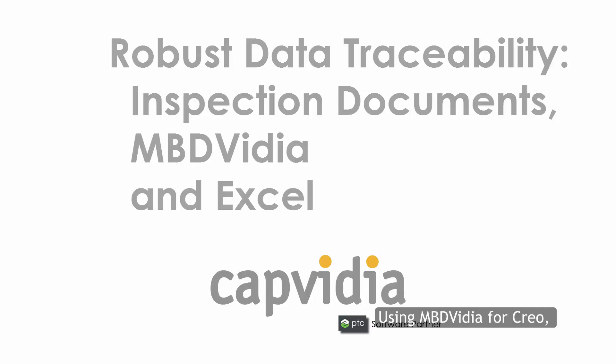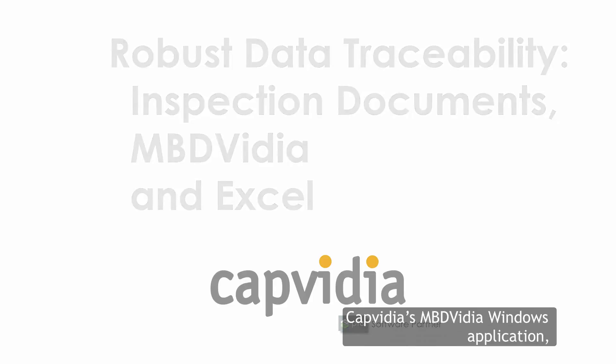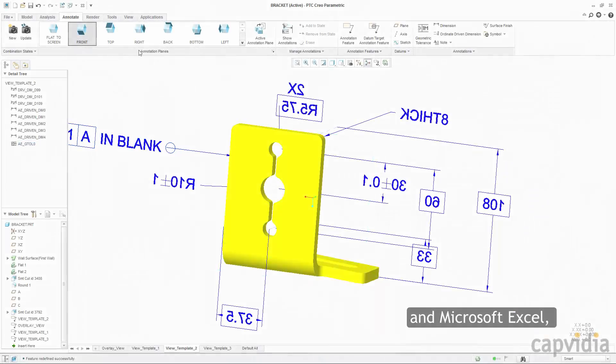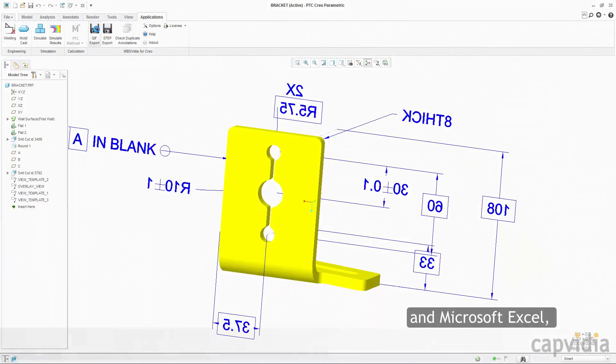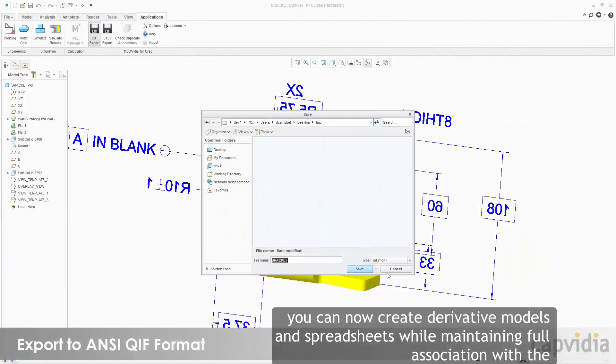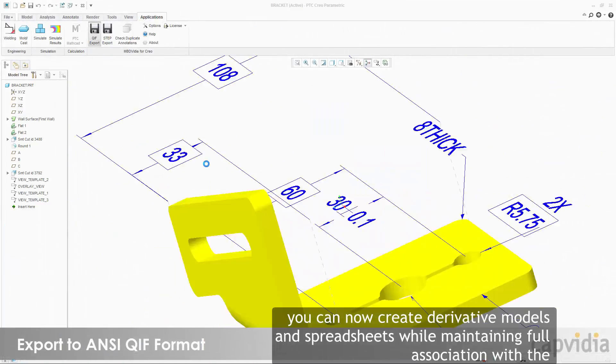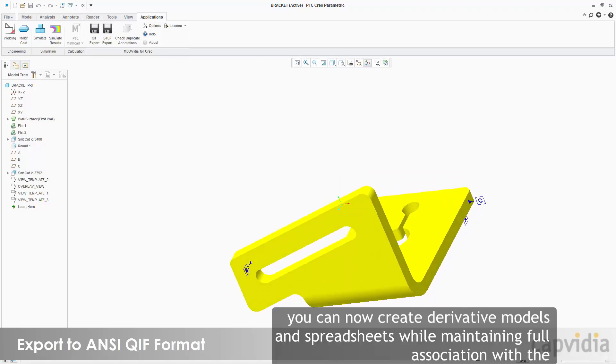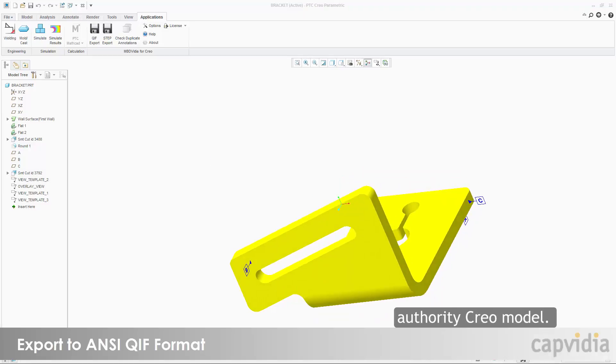Using MBD Video for Creo, CapVidia's MBD Video Windows application, and Microsoft Excel, you can now create derivative models and spreadsheets while maintaining full association with the Authority Creo model.